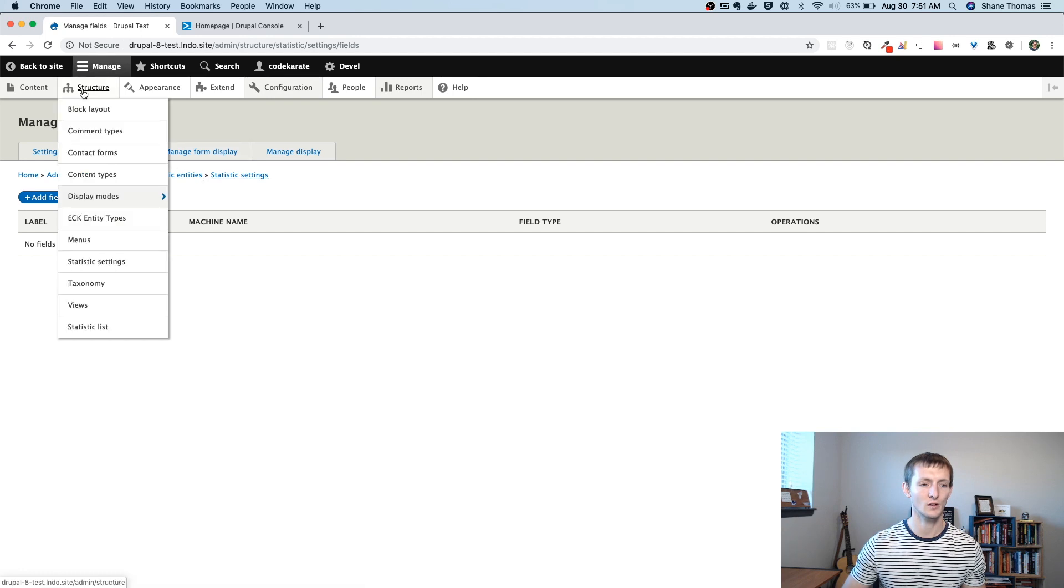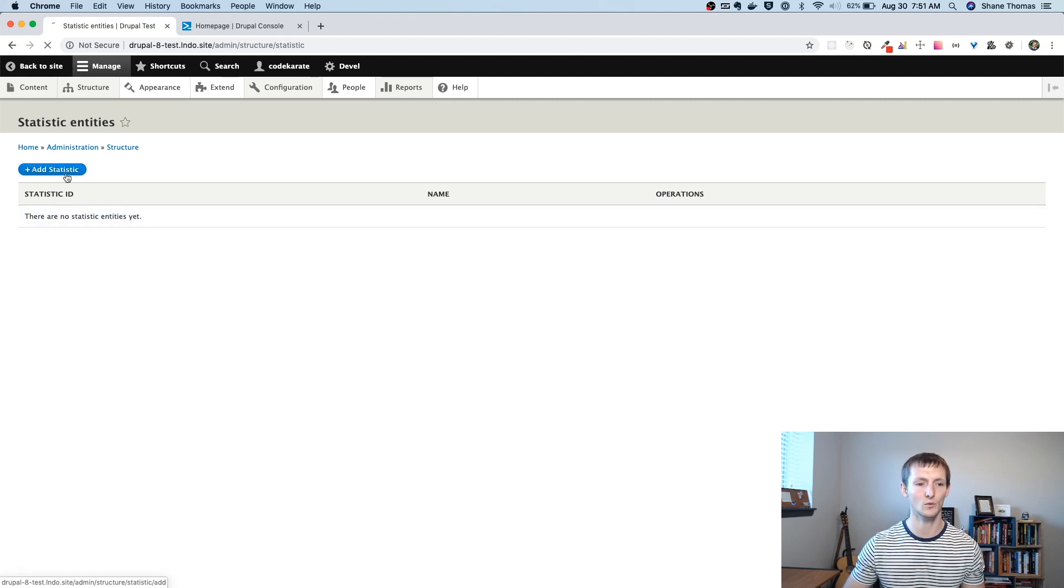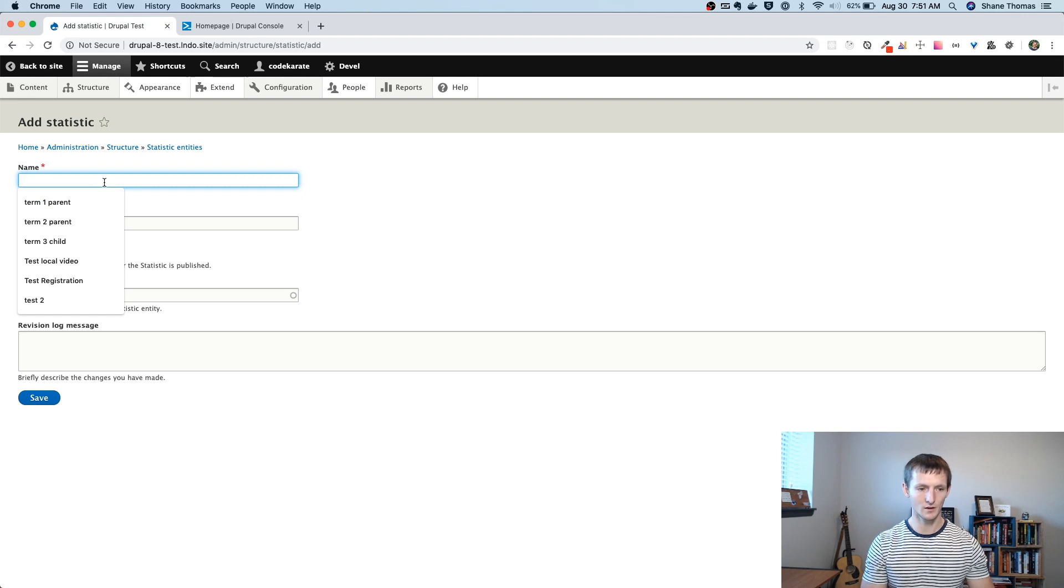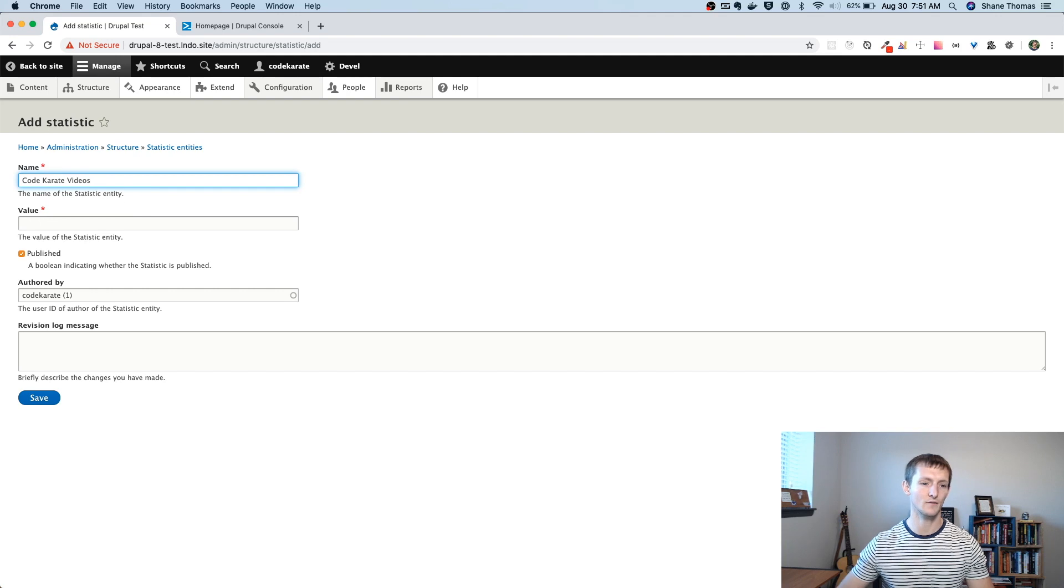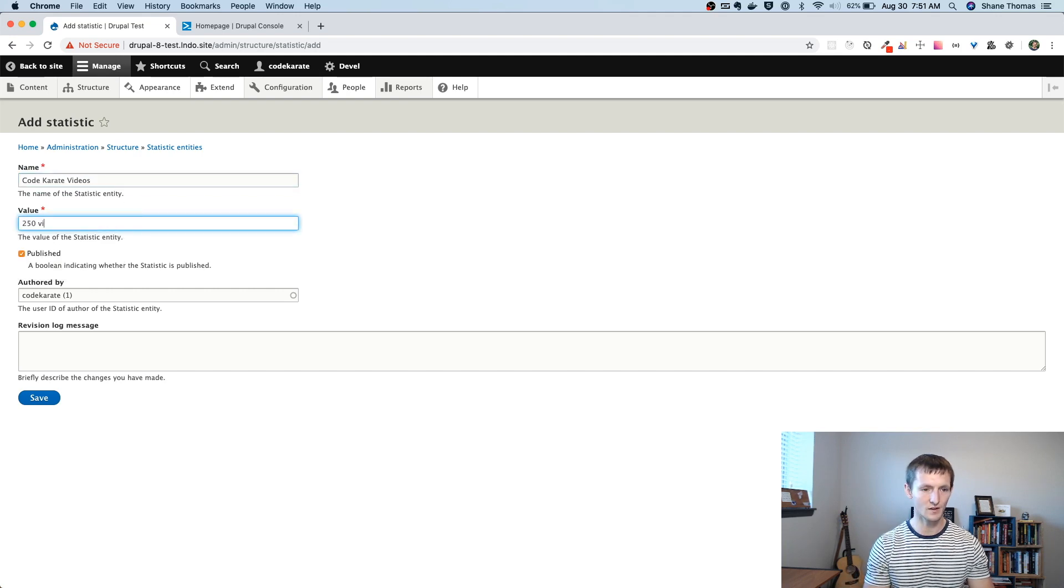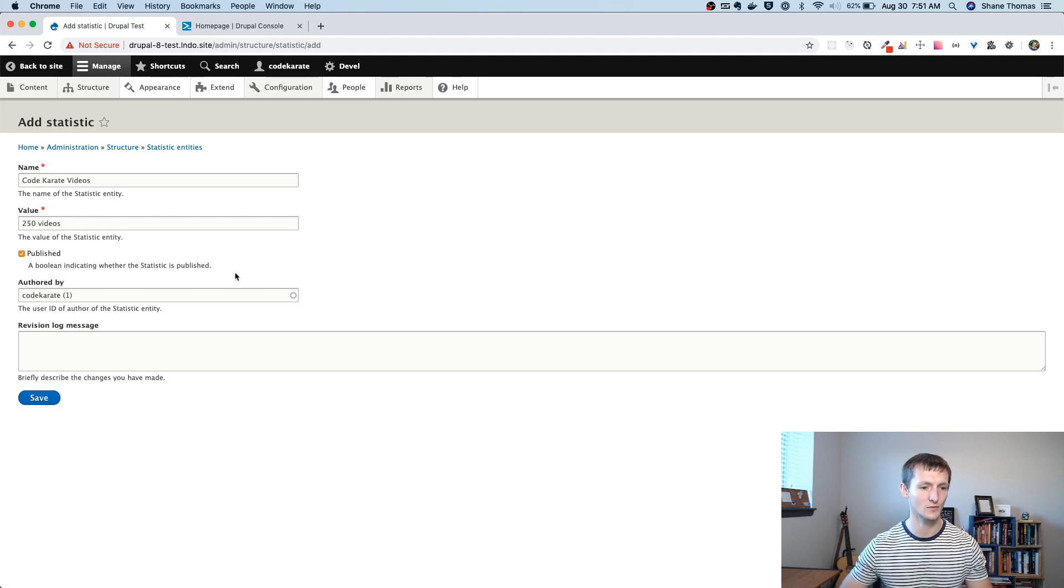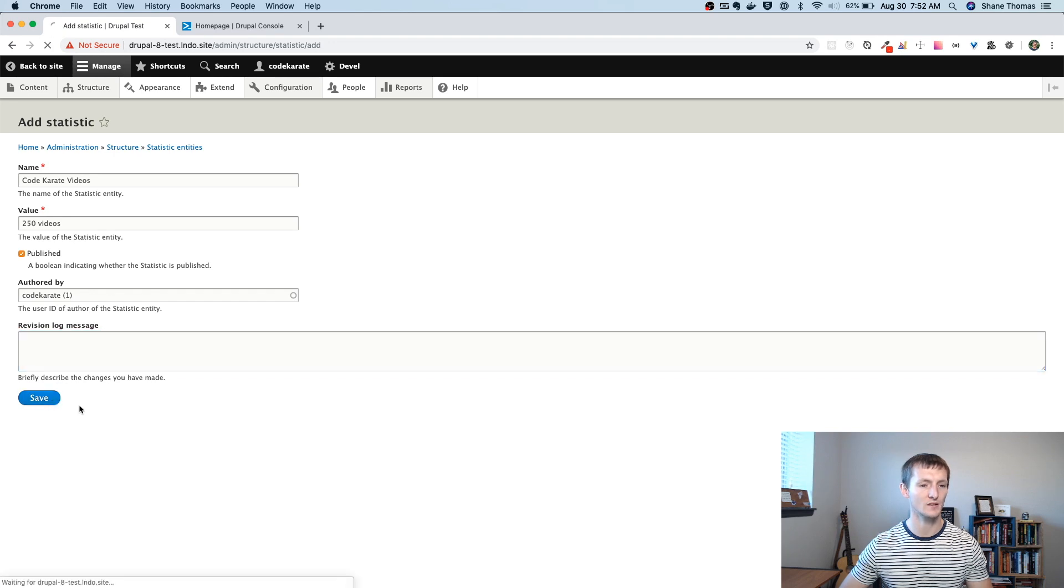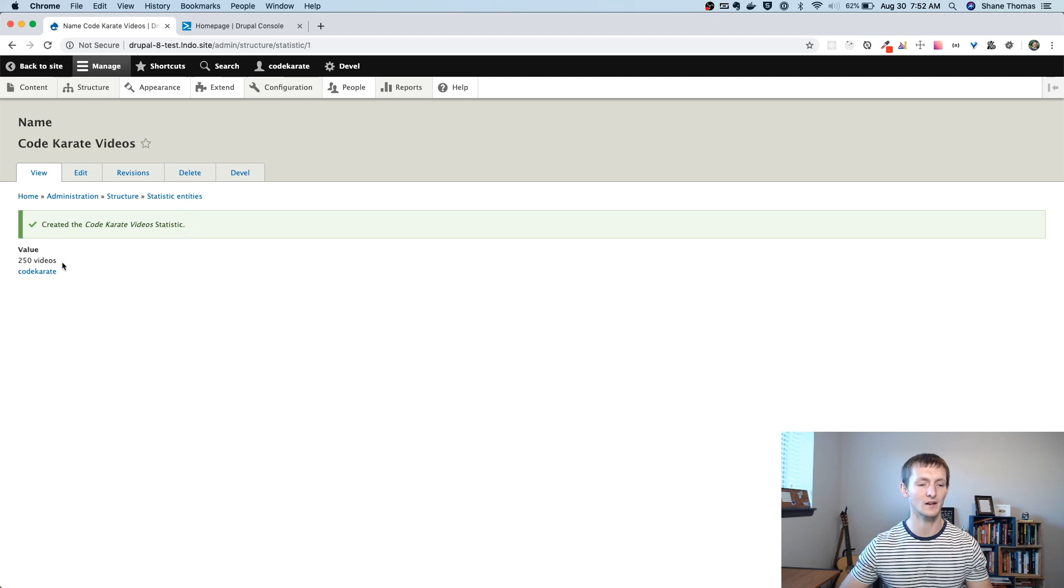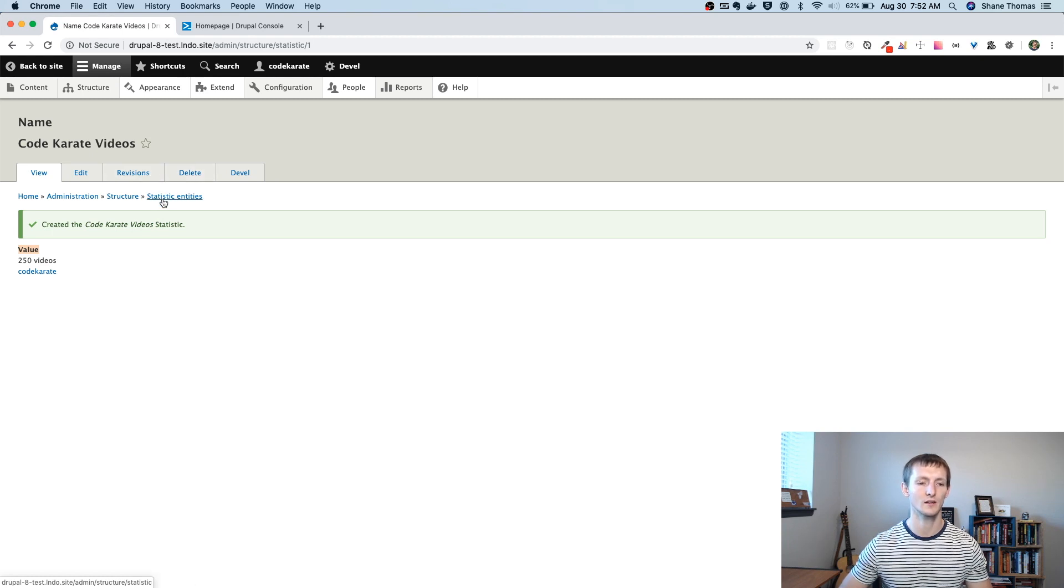So the other thing we're going to come look at is under structure statistic list says there are no statistic entities yet, let's go ahead and add one. So we have our name. We're going to say this is a stat for the number of Code Karate videos, we're going to say 250 videos, which is probably about right. Actually, it's probably 300. If we wanted to make a specific revision message, we could here's who it's authored by you save it. You can see that now it's created. This is controlled by the managed display. So if I wanted to not show this value, if I wanted to not show the author, those are things that you can change just on that managed display, just like you normally would with any kind of content type or any kind of entity.